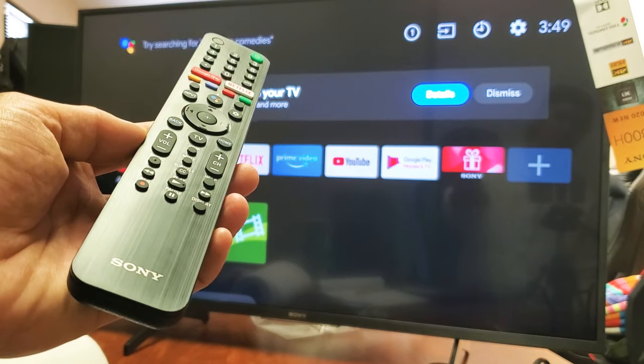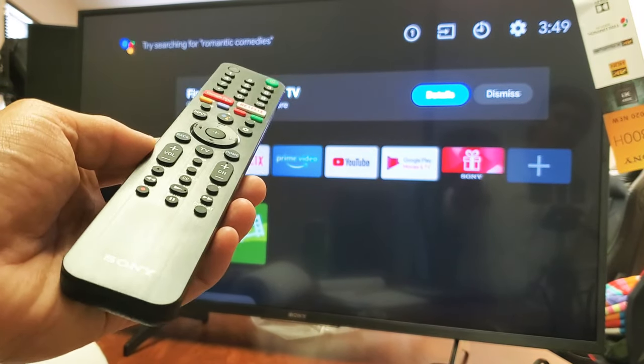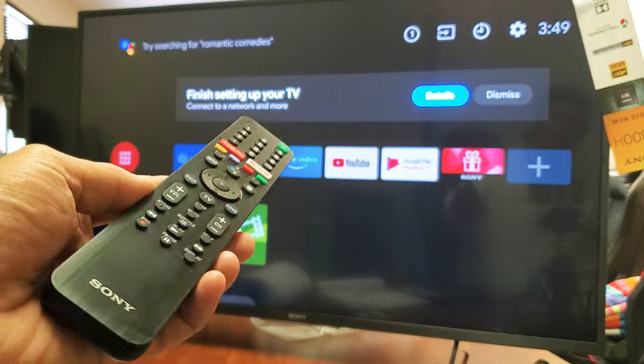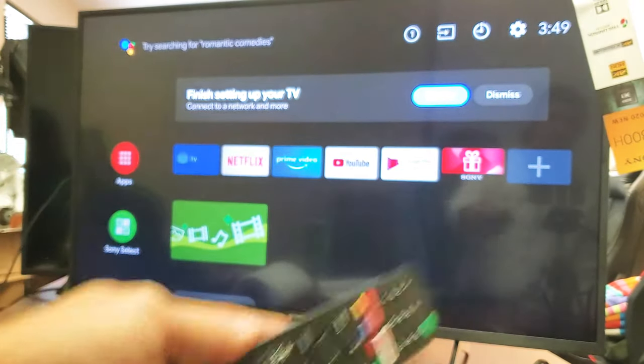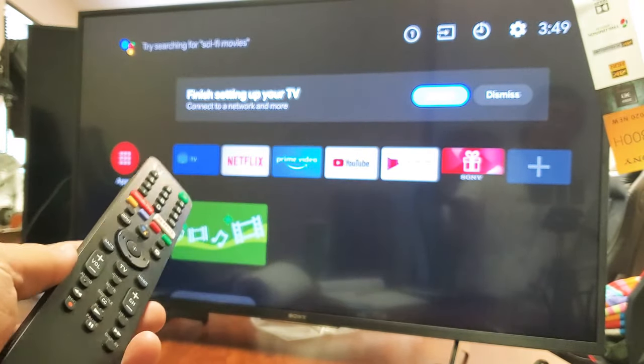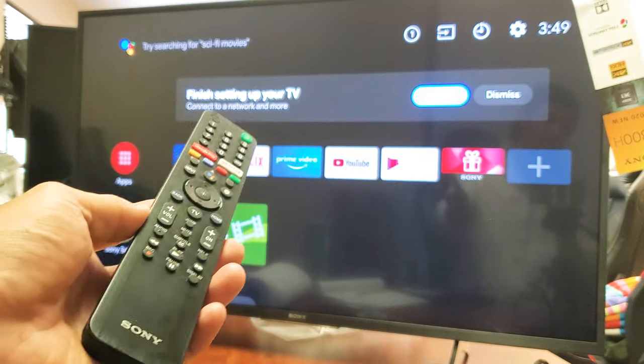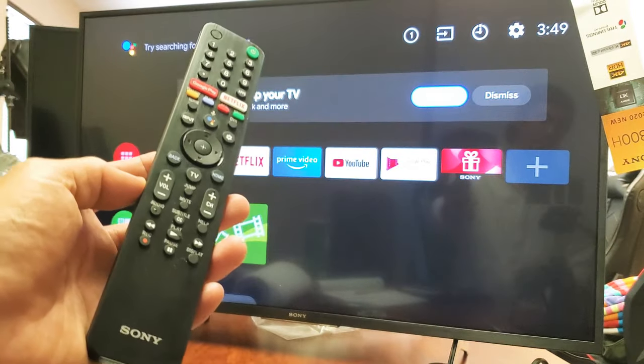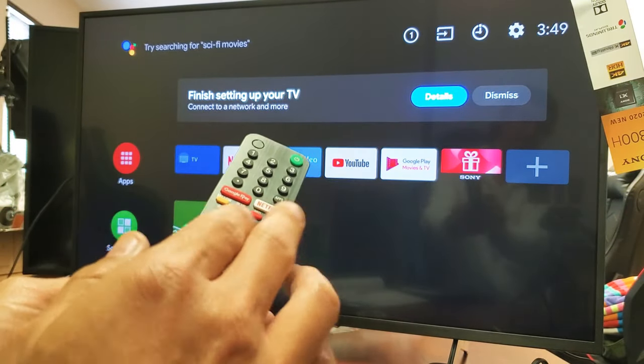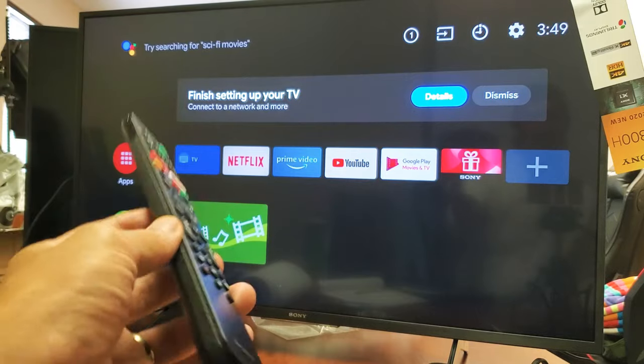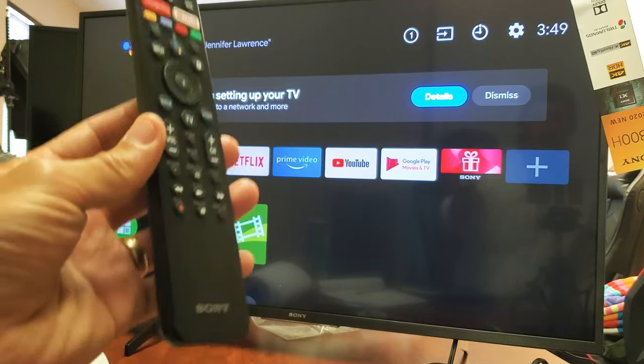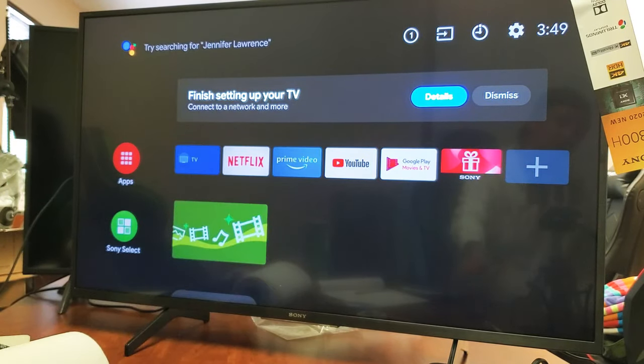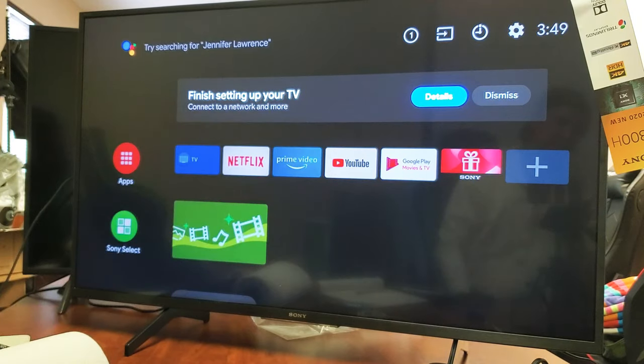So you have a Sony Smart TV, the Android TV, and you have an issue where it's stuck in a boot loop. It keeps restarting, it keeps rebooting, and you tried everything and you cannot do a factory reset because you can't get anything on the screen using the remote. So I'm going to show you guys how to do a factory reset without the remote. We're going to do everything directly from the buttons on the TV itself.